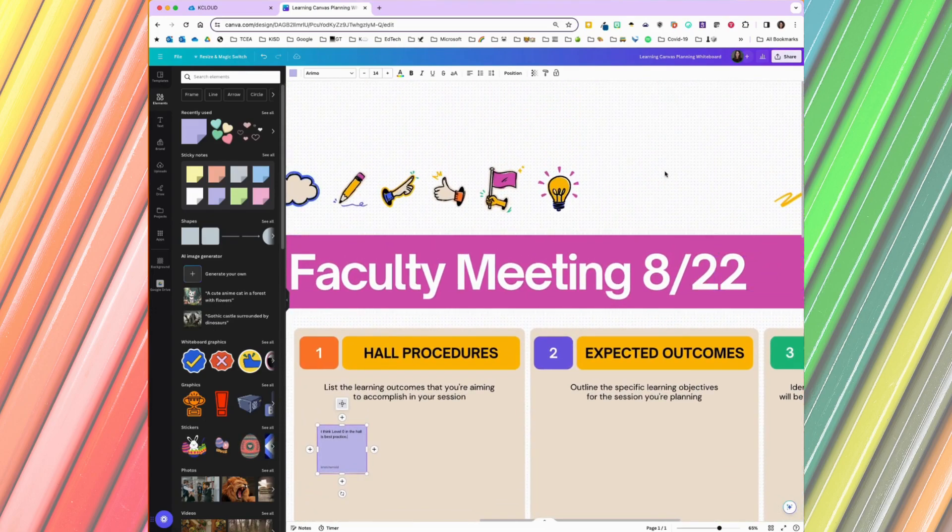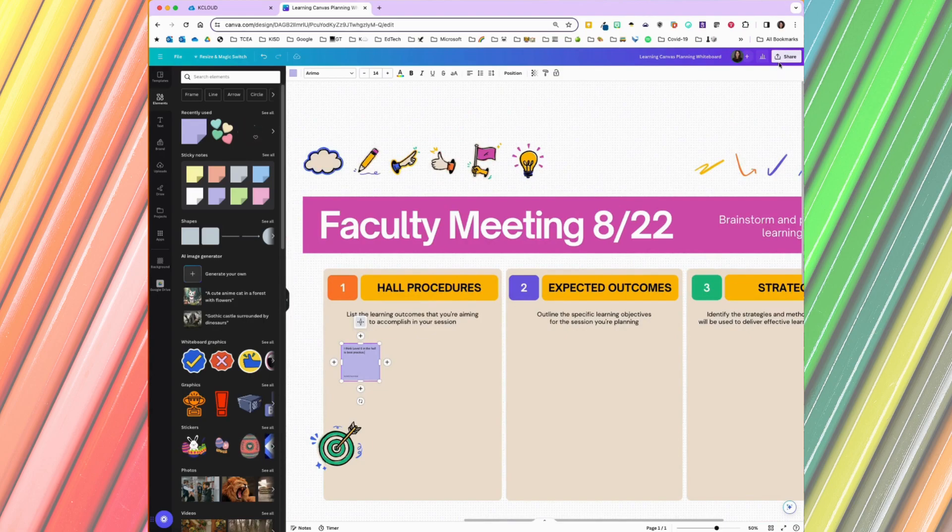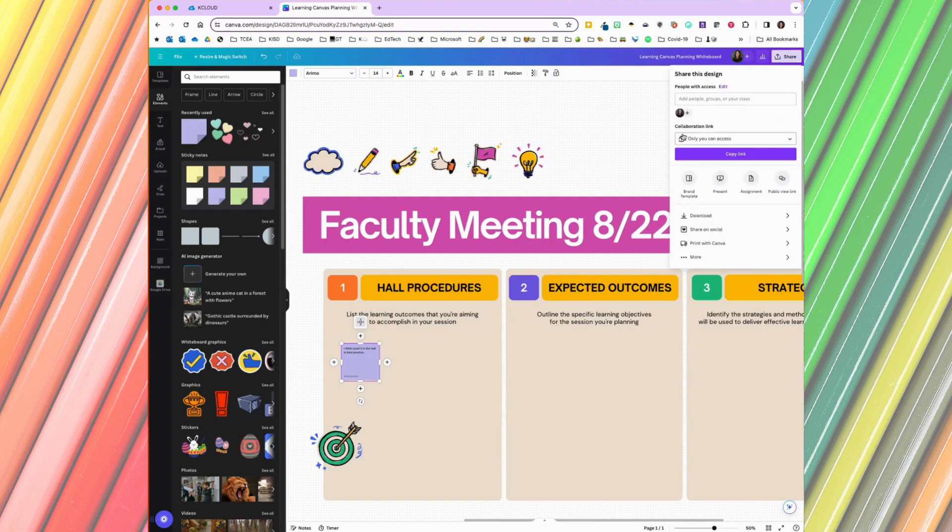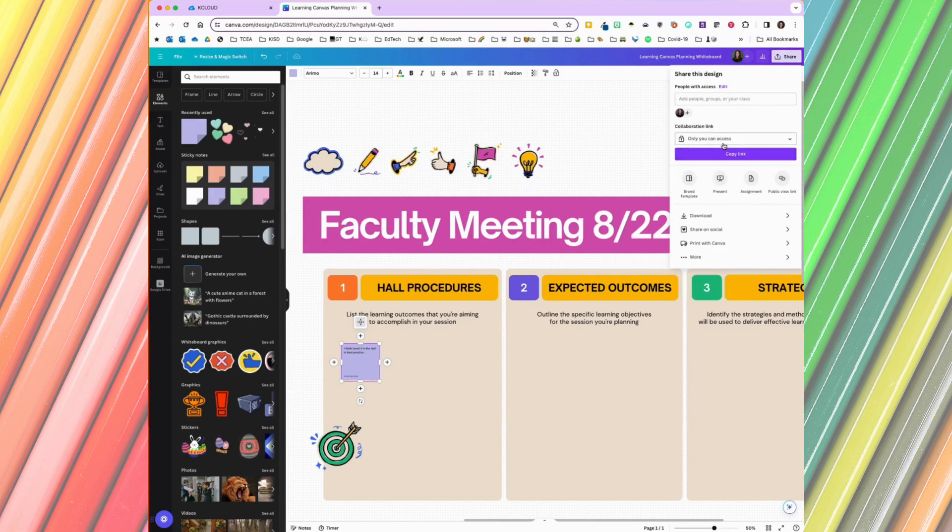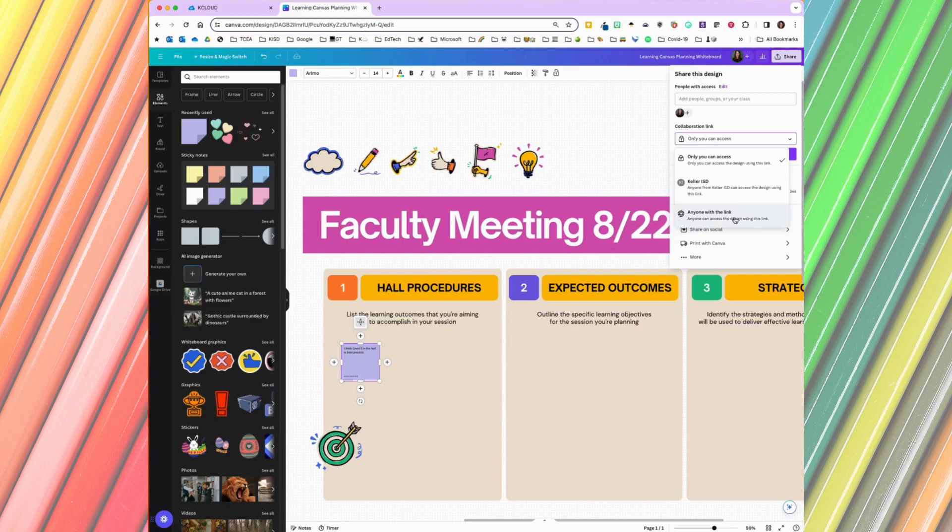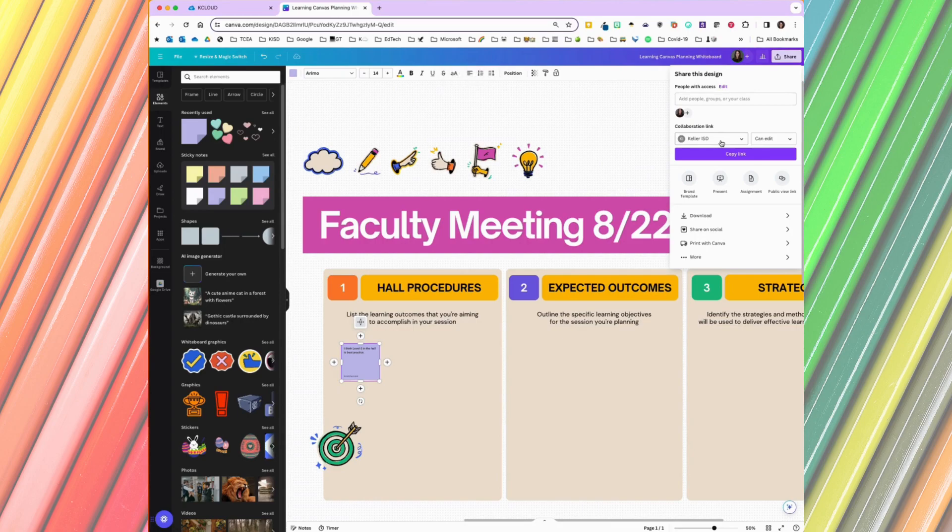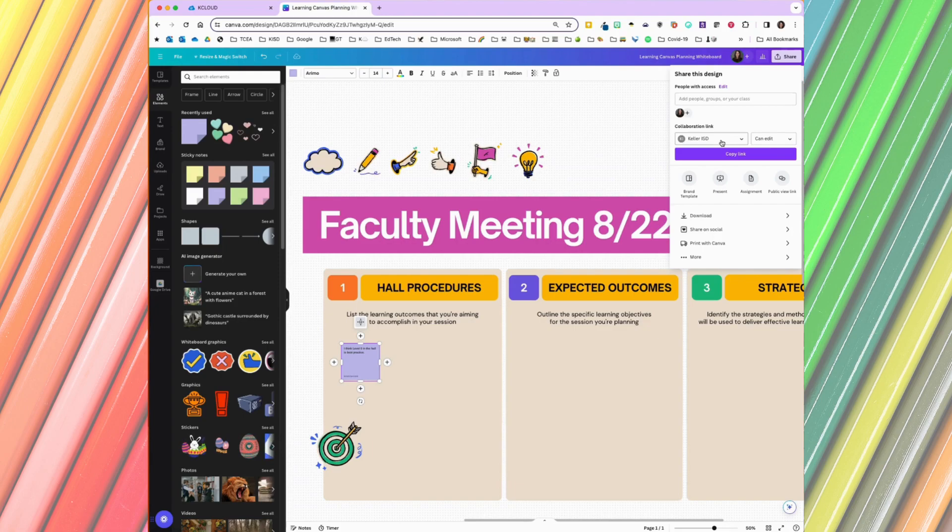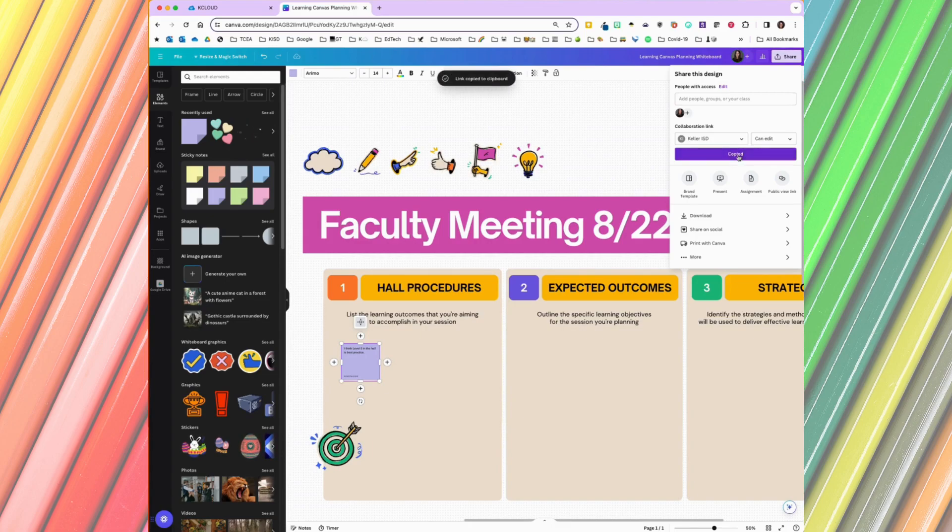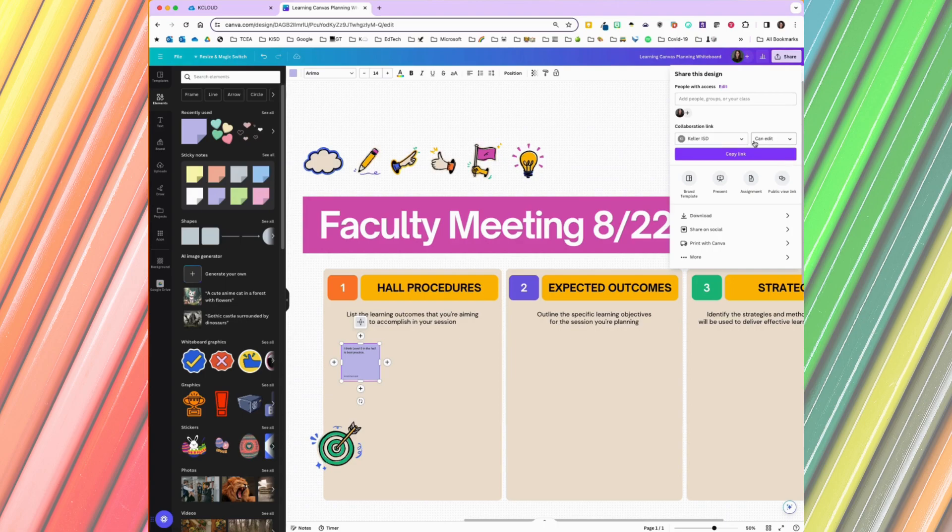Now in order to get your participants to be able to work with you in the whiteboard, you're going to have to share it a specific way. Up on the right hand side, you have a share button. Right now you can see that only I have access to work in this whiteboard. If I drop this menu down, I can choose anyone from Keller ISD can access this design using the link, or anyone worldwide can access this design using the link. I'm going to start with Keller ISD. The important thing about choosing this access is teachers will need to be logged into their Canva through their Keller ISD account, and best practice to get there that way is to go through KCloud. So once I have that link, then I'm going to be able to share that link with anyone of my faculty, and they're going to be able to get into the whiteboard with me and have editing rights.